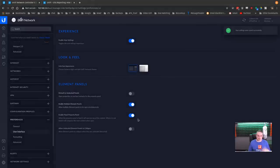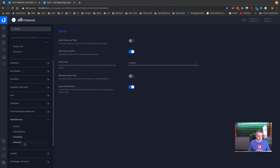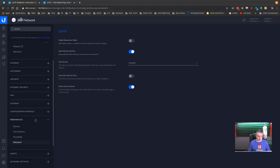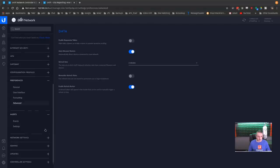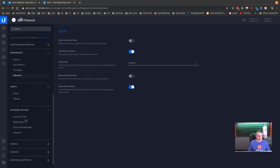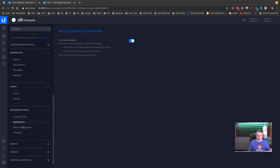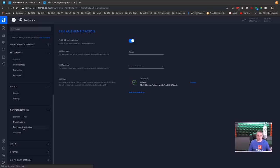Default to undocked panels, some of these things are still here as well. So you can do that. Formatting, so you can change to 24 hour formats in some advance. Refresh rates, responsive tables, etc. Alerts, events, and settings. Network settings, local time, optimizations. Auto-optimized network is located here now under the settings.